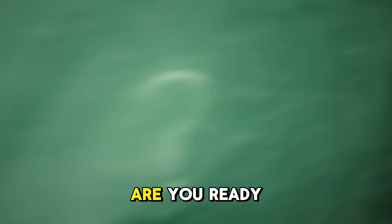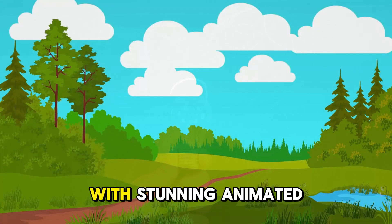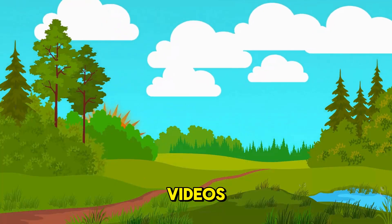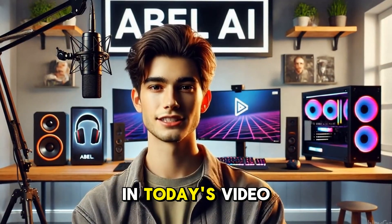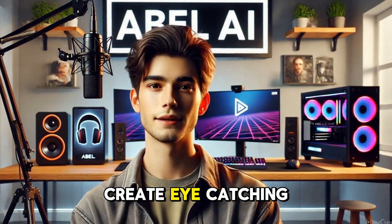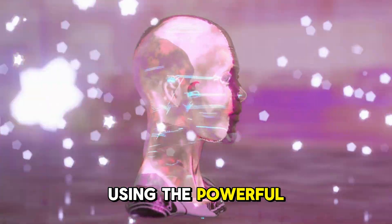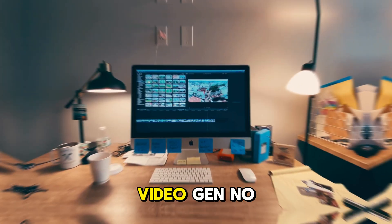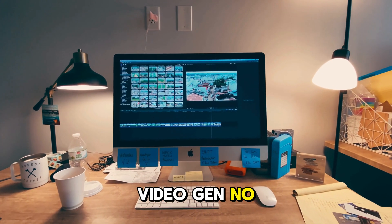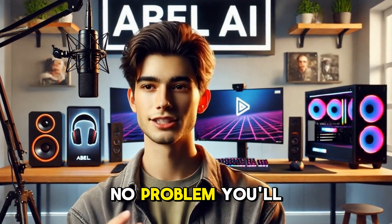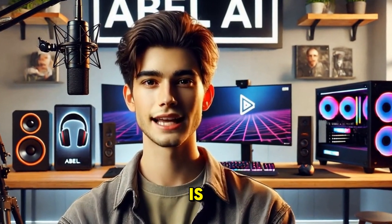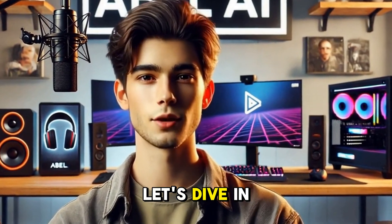Welcome to Able.ai. Are you ready to bring your ideas to life with stunning animated videos? In today's video, I will show you how to create eye-catching animation using the powerful AI tool VideoGen. No design skills? No problem. You'll be amazed at how simple it is. Let's dive in.